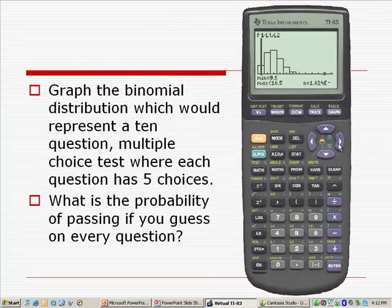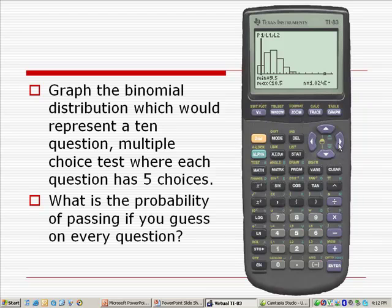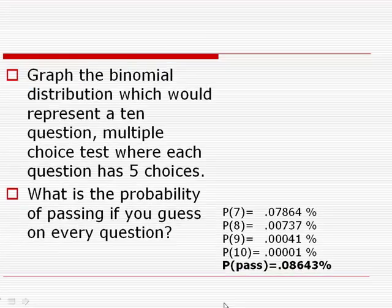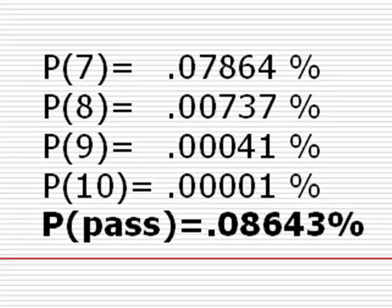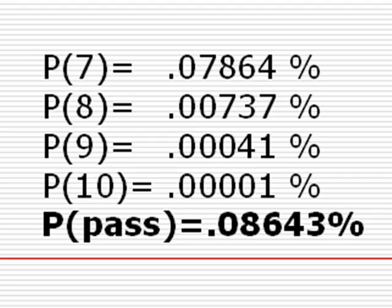If we considered what that probability would be for passing, the answer is as follows. The probability of passing is approximately 0.09%. In other words, not even 1 tenth of 1%.